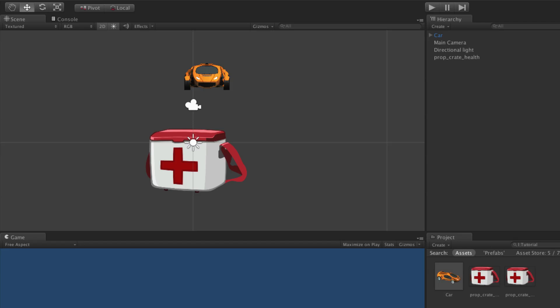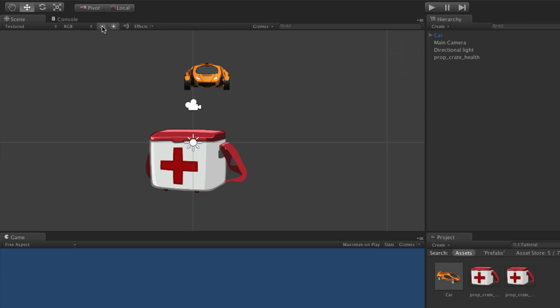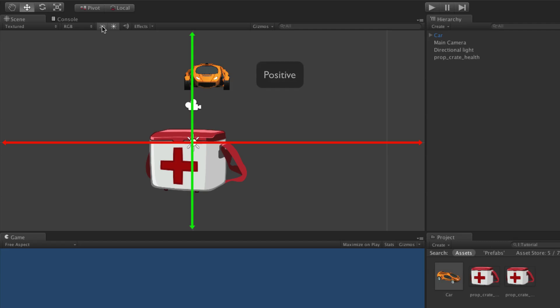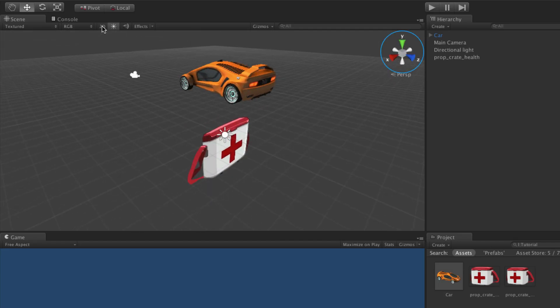When the scene view is in 2D mode there will be some noticeable changes compared to 3D mode. In 2D mode the scene view is locked in an orthographic non-perspective view looking along the Z axis towards the X-Y plane. The X axis is aligned horizontally and the Y axis is aligned vertically, with positive values up and to the right and negative values down and to the left. In 2D mode there is no ability to rotate the scene view camera, so the scene gizmo is hidden.